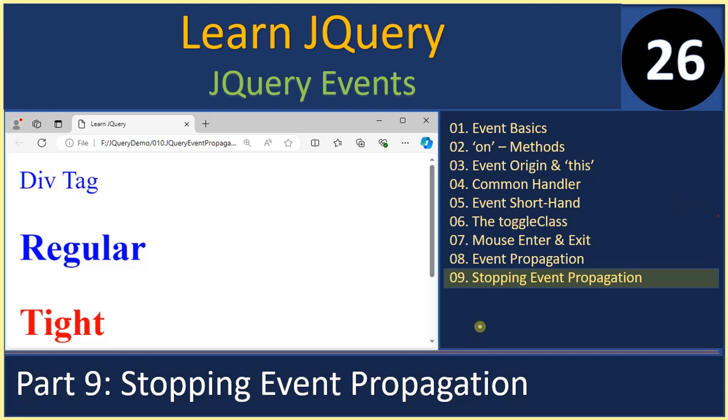Hello friends, welcome to jQuery tutorial. In the last video we talked about event propagation. Now let's learn how to stop the event propagation.